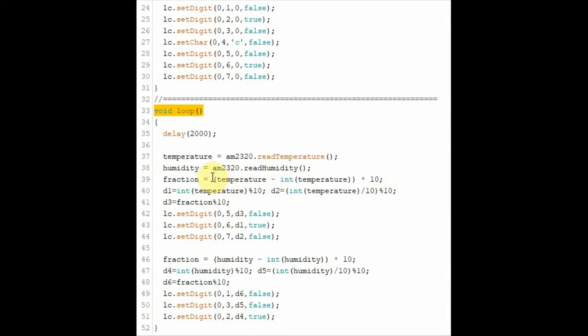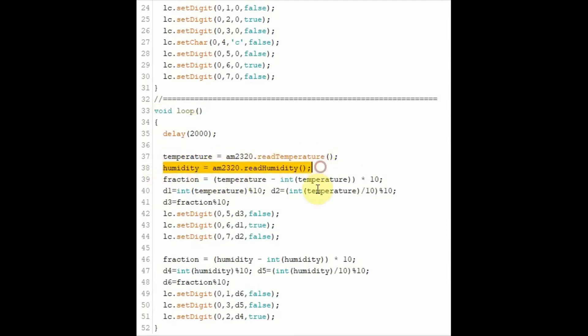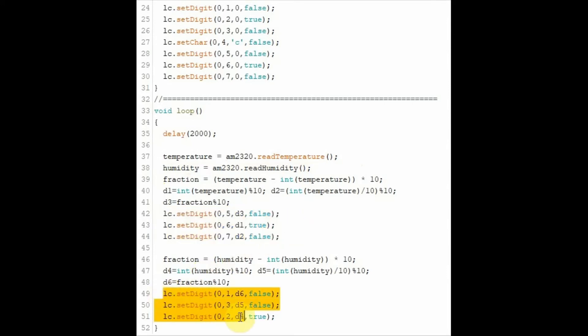Within the loop function, we get the temperature value and then the humidity. And then display on the seventh segment a floating point number representing the temperature in Celsius. And also display the humidity as a floating point number.